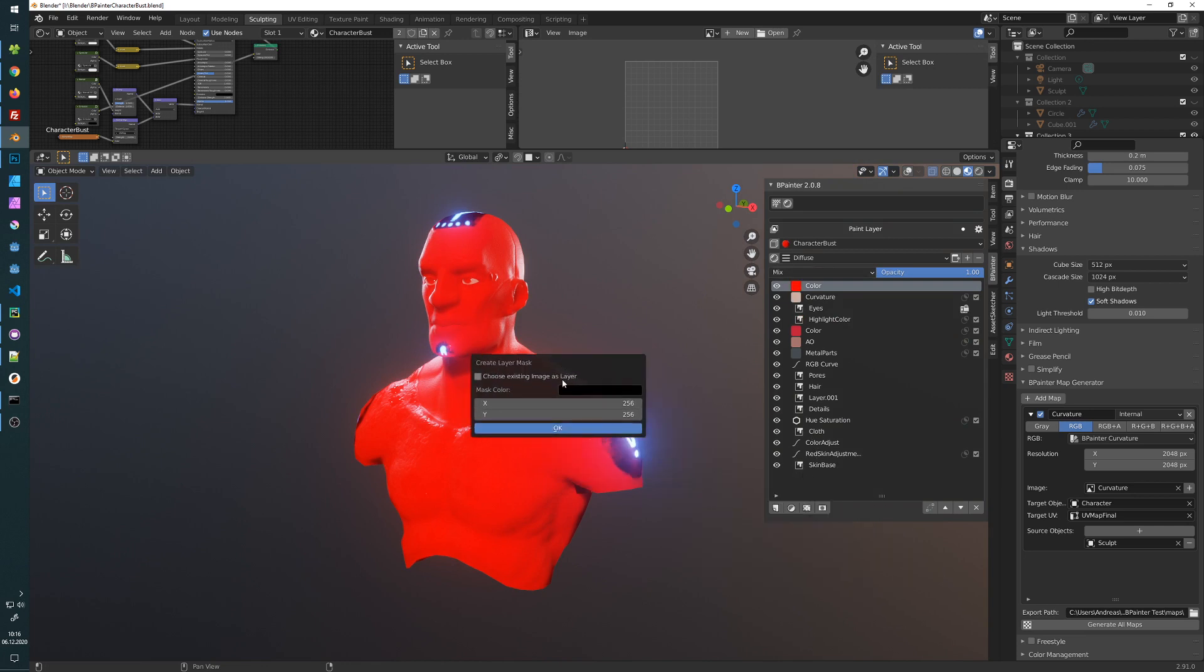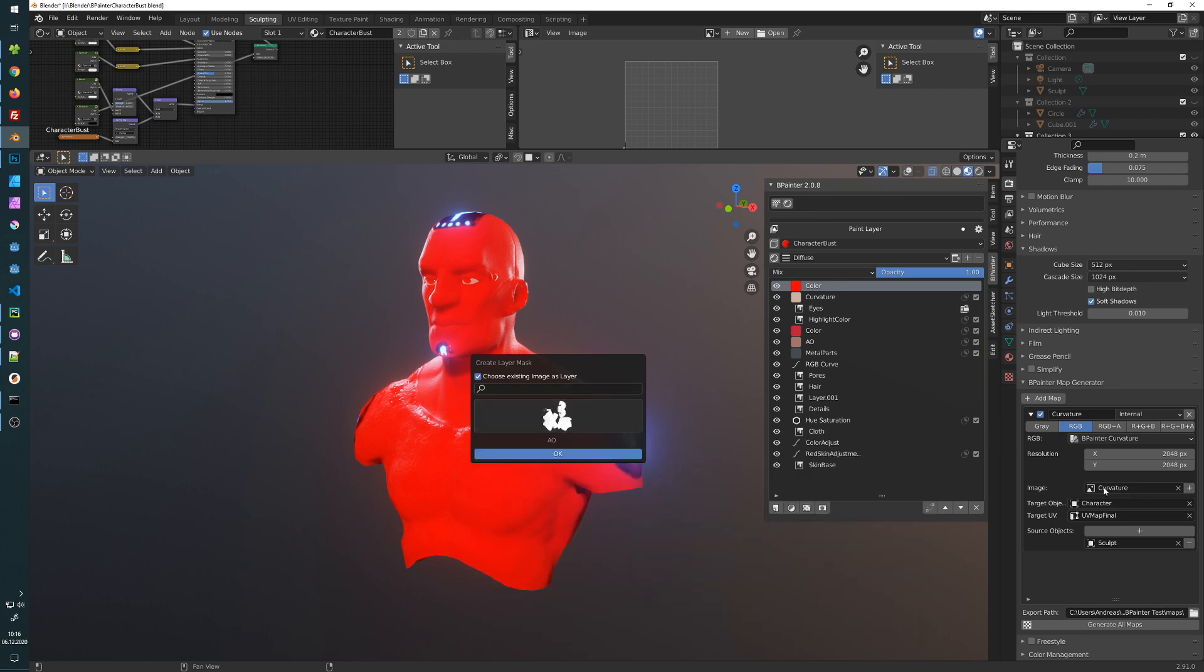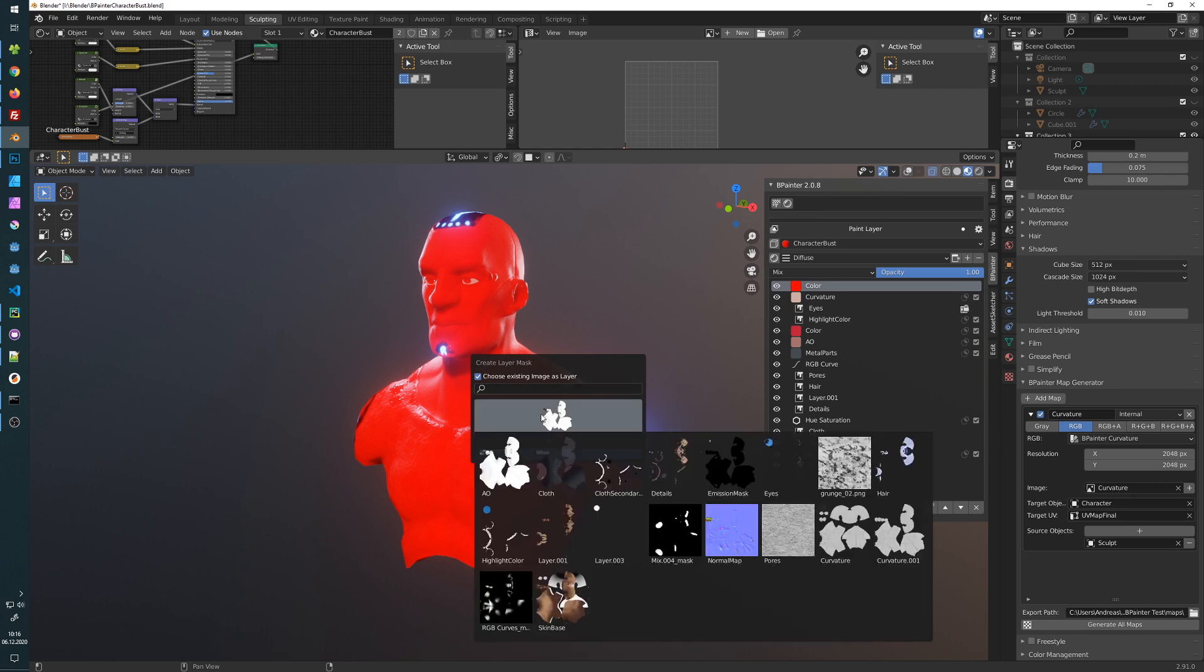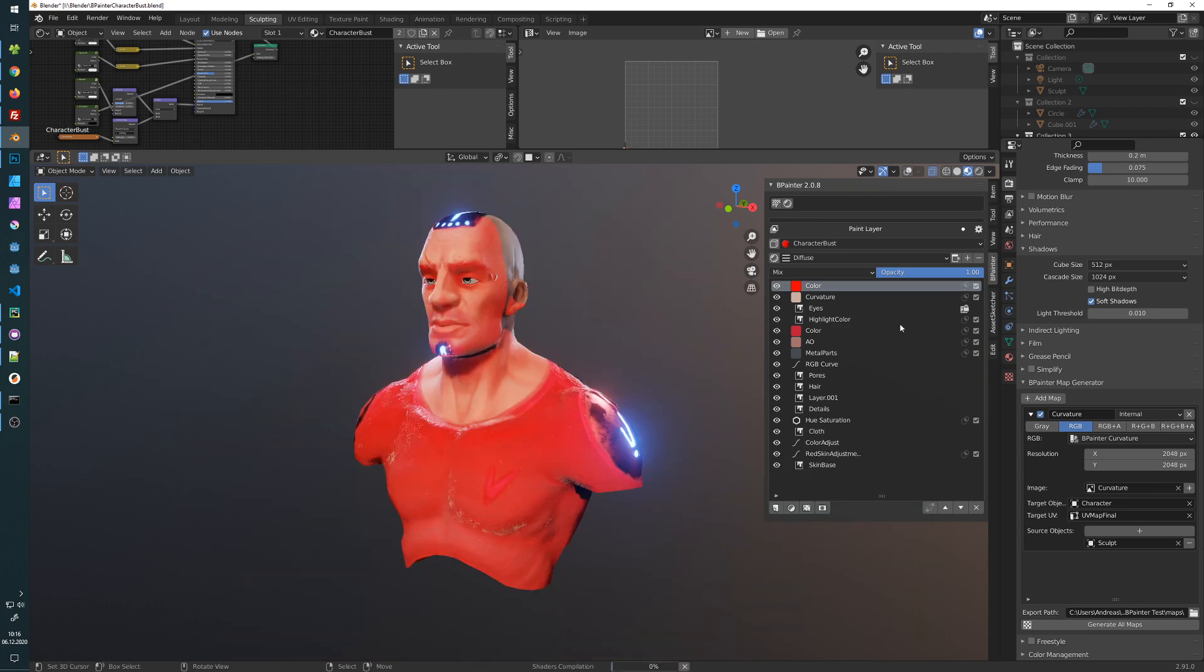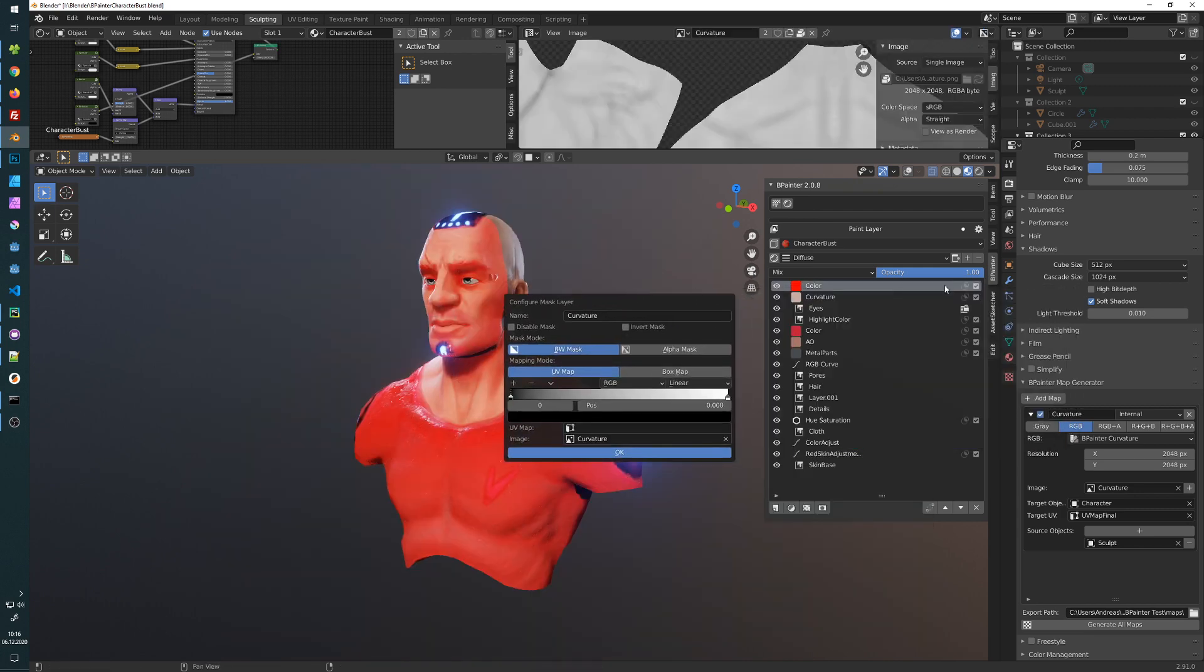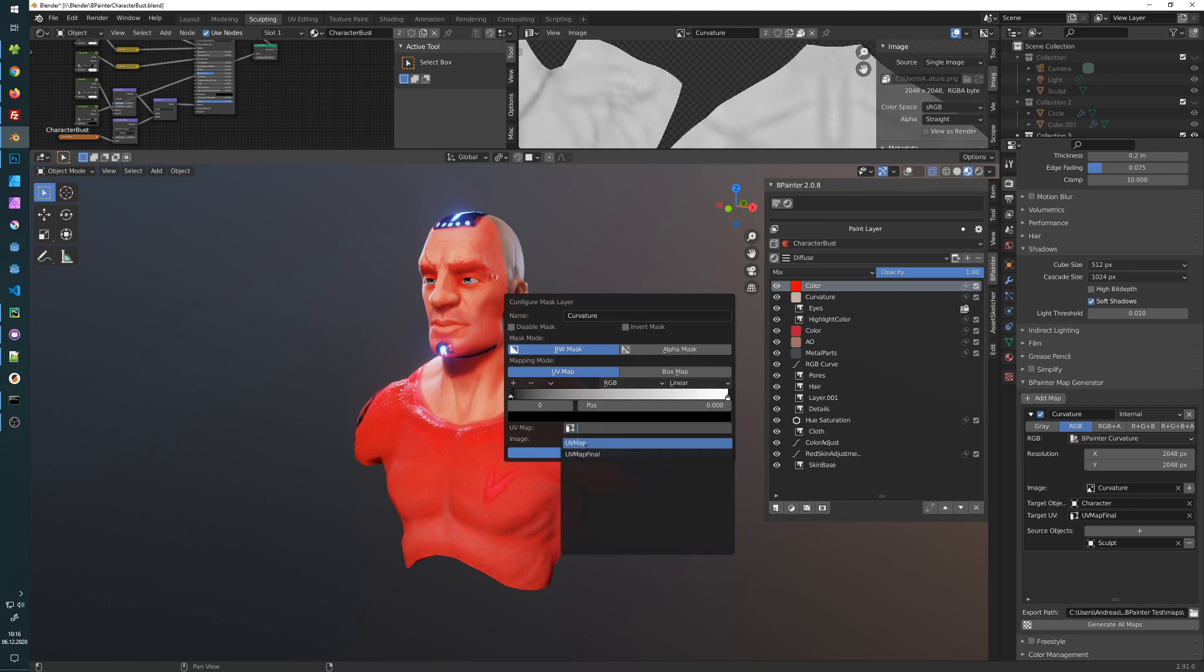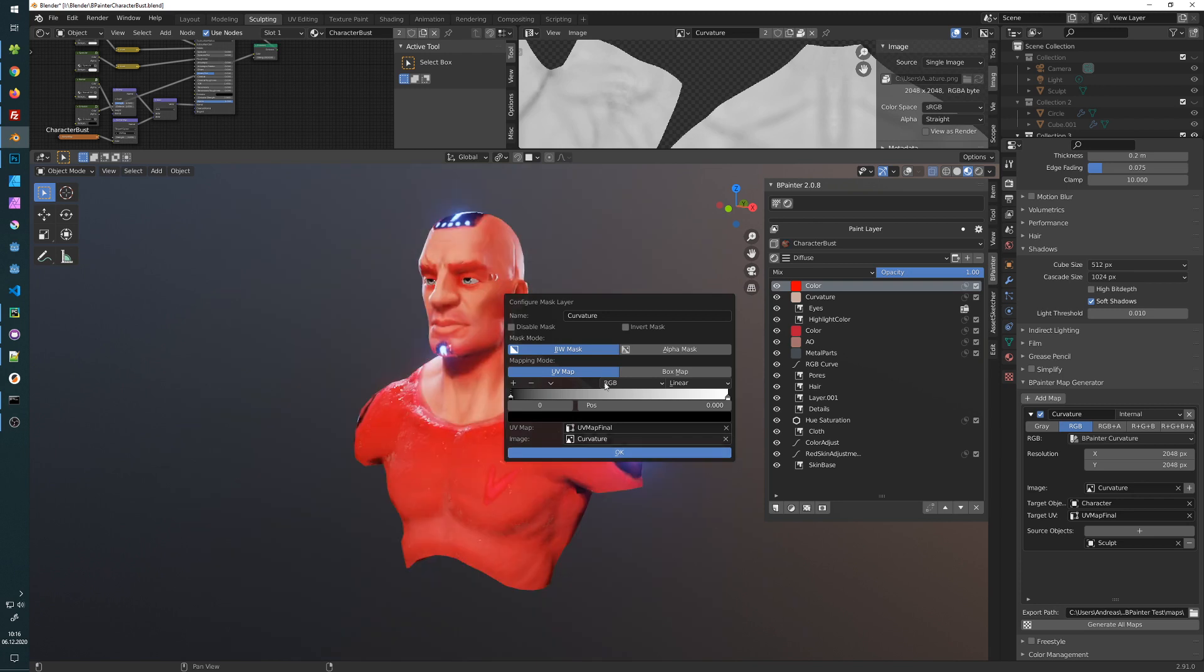So select the mask button. Choose from existing. Our map is called curvature. So select it. Okay, now press control-click on the map icon here or the mask icon. Choose the UV map final. Like that.